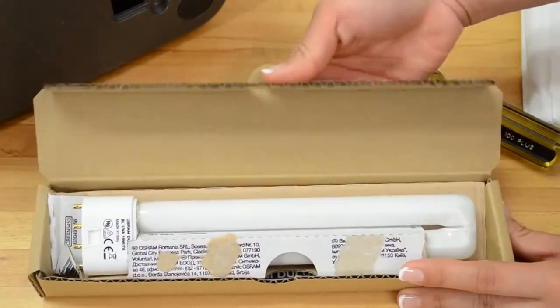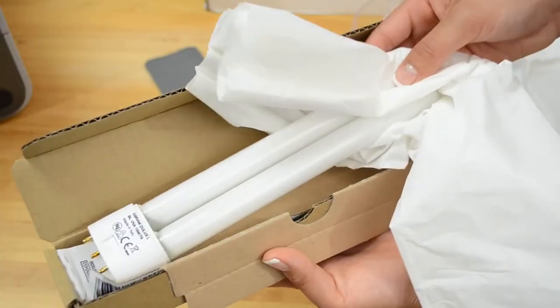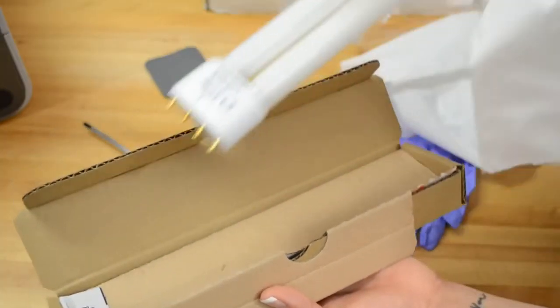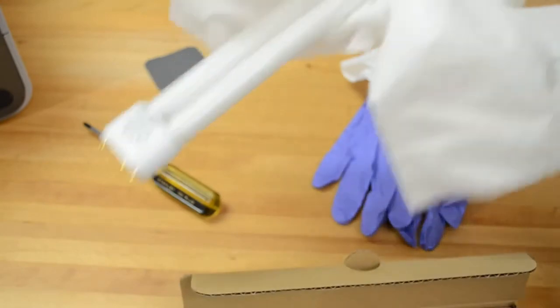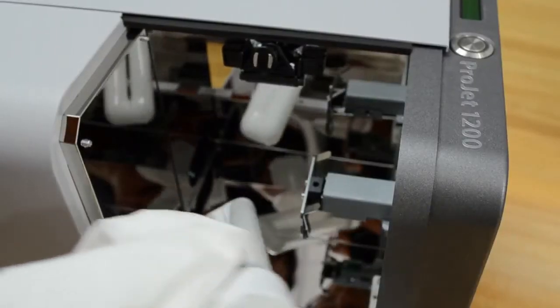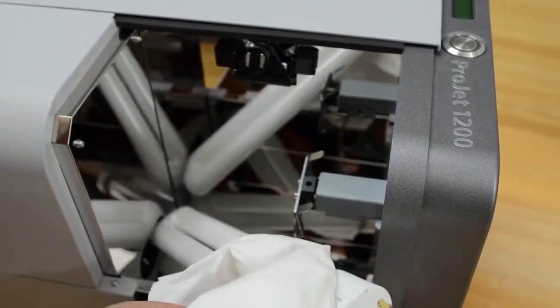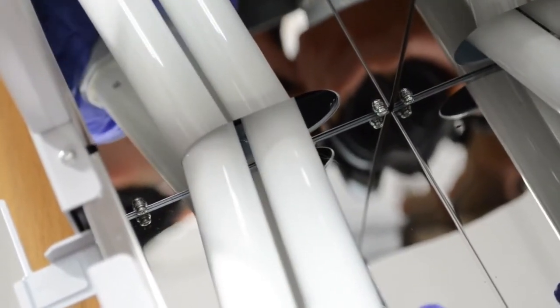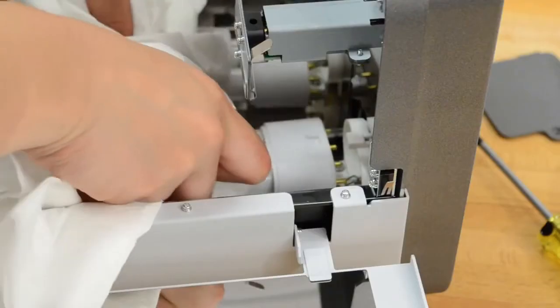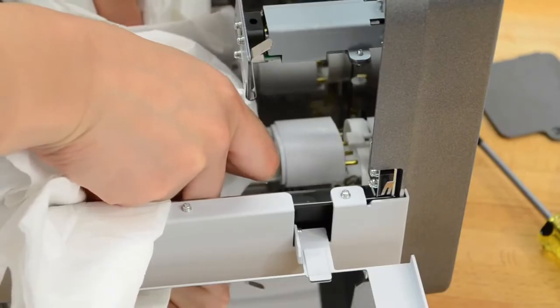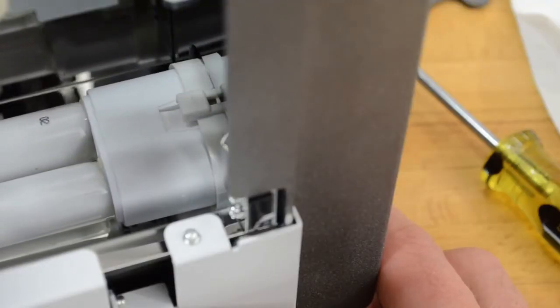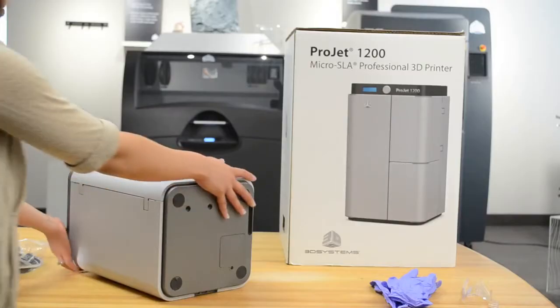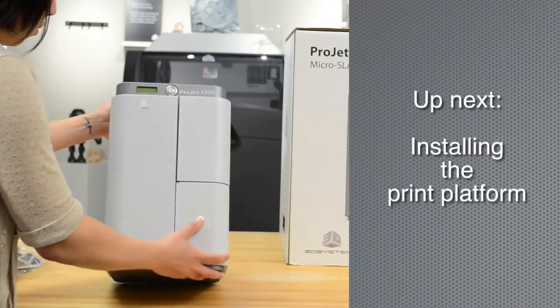Remove the bulb from its box. Don't touch the bulb with your bare hands. Use the lint-free towel to handle it. Insert the bulb end into the curing space being very careful not to touch the bulb or scratch the mirrors. Slide the bulb upwards to connect into the socket until it is secure.